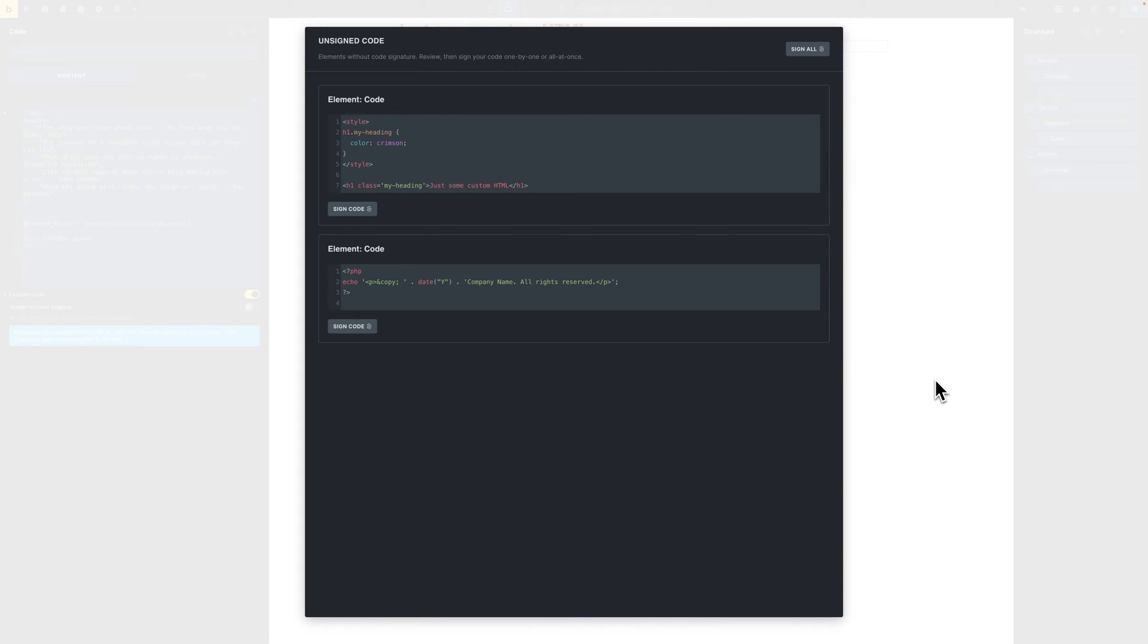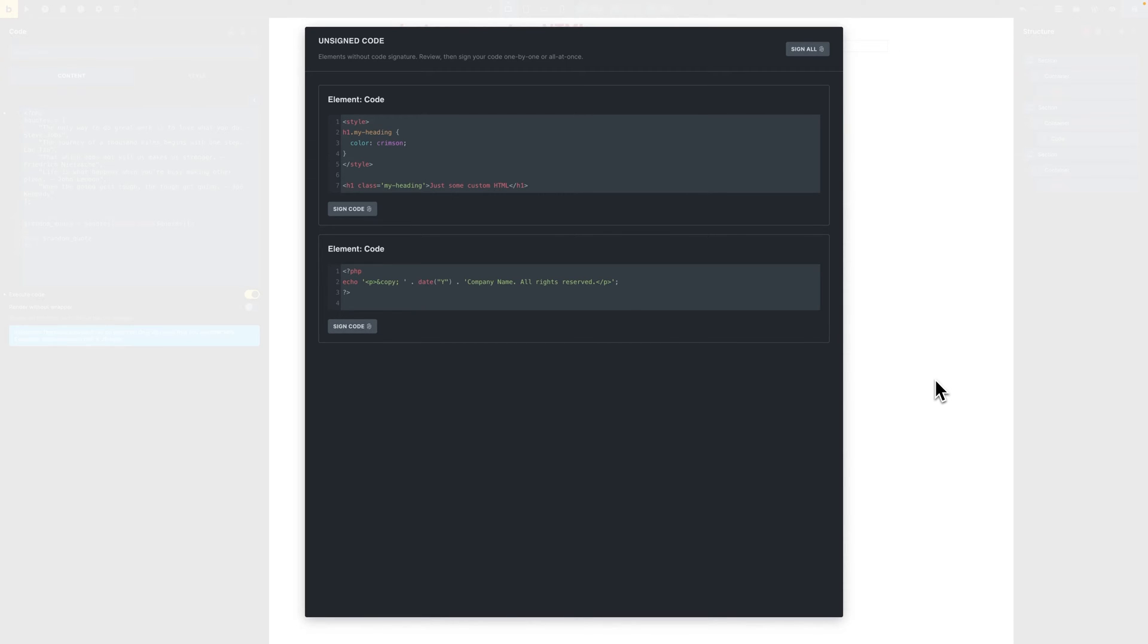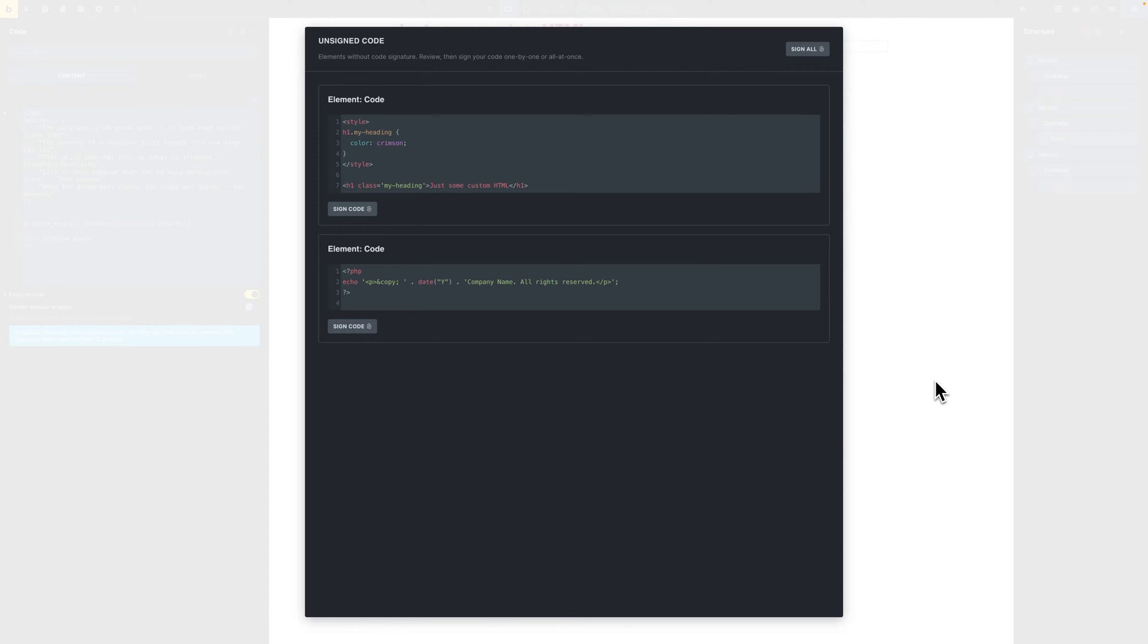So you might be asking yourself why generate signatures? Code signatures are a new security feature ensuring that the code on your site is authentic and has not been tampered with. By signing your code you create a unique hash signature attached to that element. It uses your site's WordPress salts which are saved in wp-config.php which verifies the code's integrity. You can read more about the details by checking out our code signatures article which is linked in the description down below.